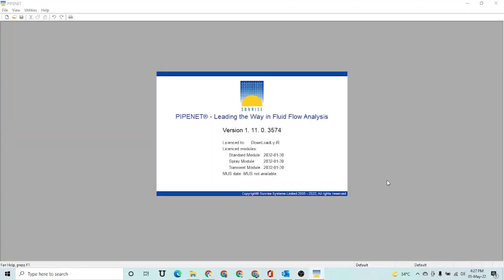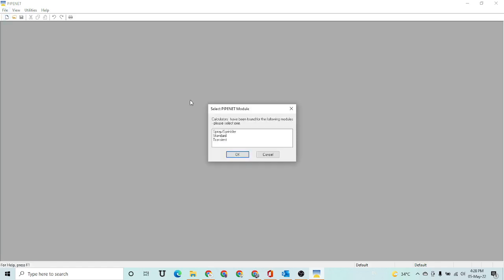Hello and welcome to my YouTube channel, E-Learning Arena. I'm your host, process engineer Sayyid Vakaar Saider. In today's video, I am going to use PipeNet software. PipeNet is a very useful software for hydraulic calculations, and I am going to give a very short basic tutorial on this software.